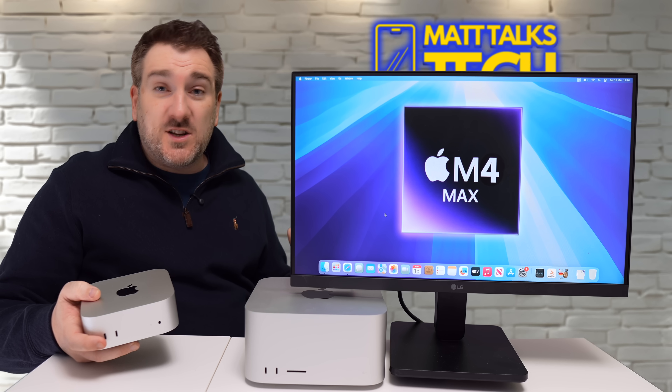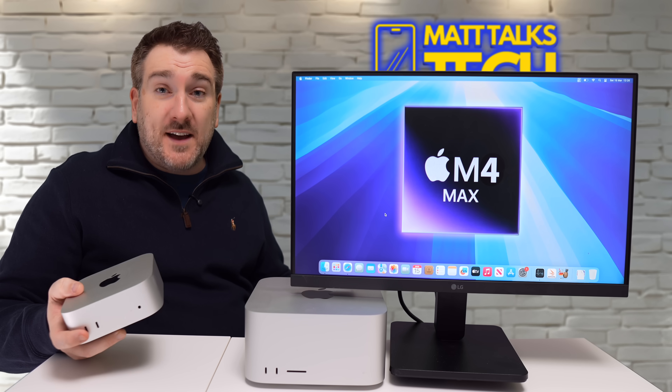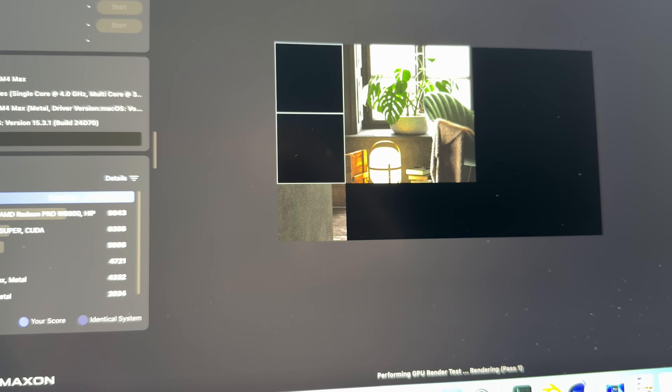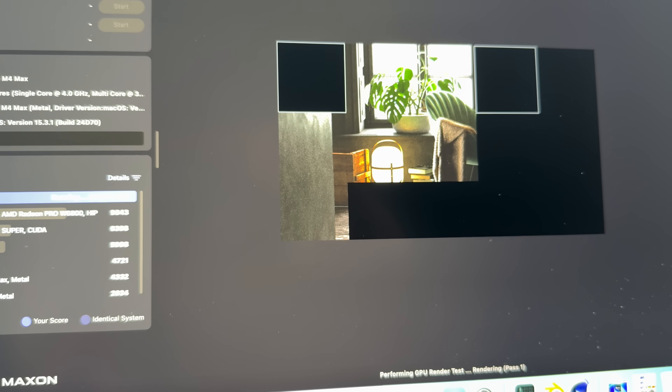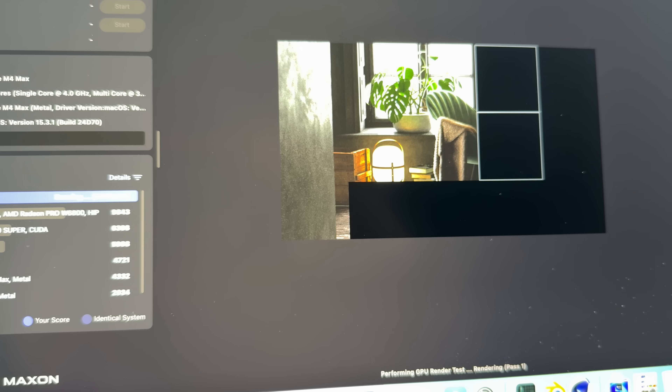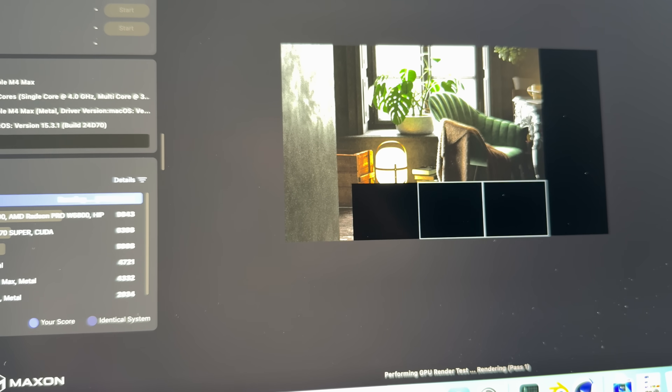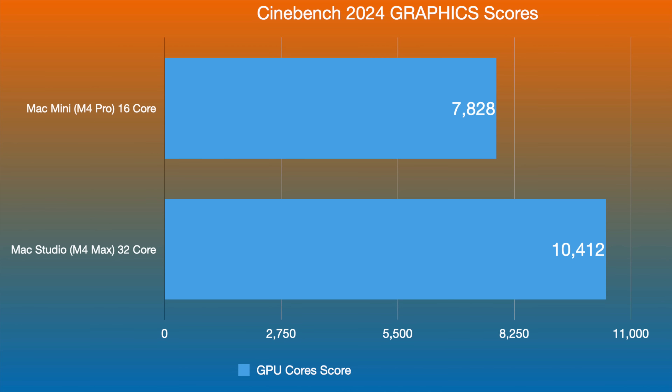In the Cinebench GPU system test, the M4 Pro scored 7,828 compared to 10,412 for the M4 Max. That same roughly 50% difference in GPU performance holds up here as well.